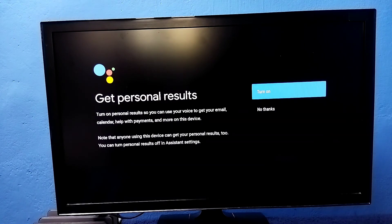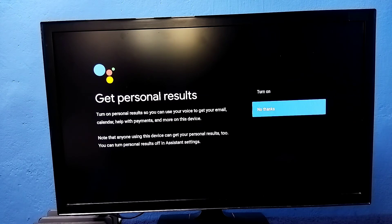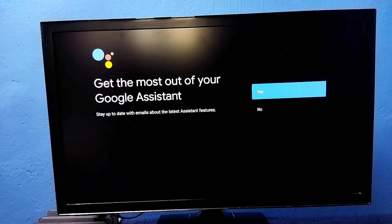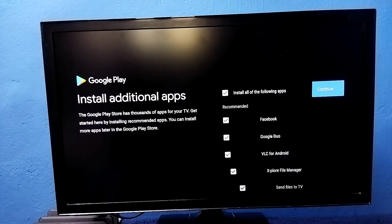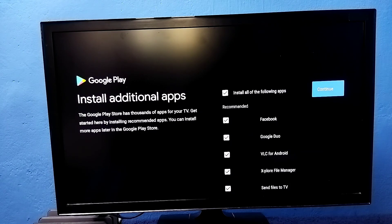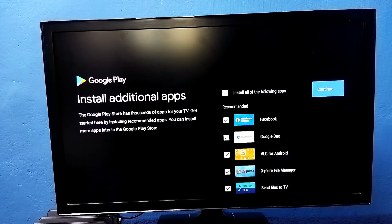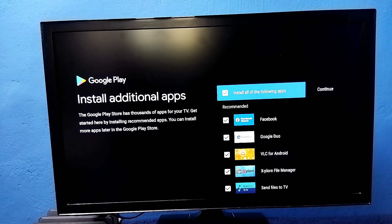Install following apps. I don't want to install any of these things, so select continue.